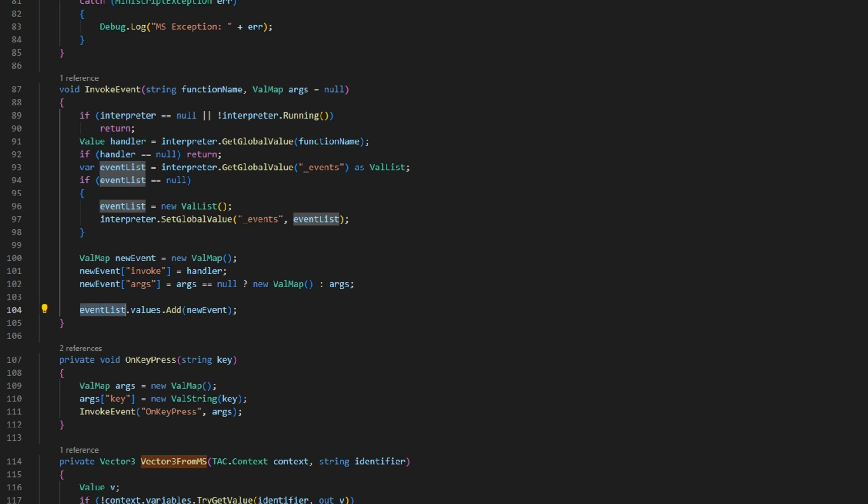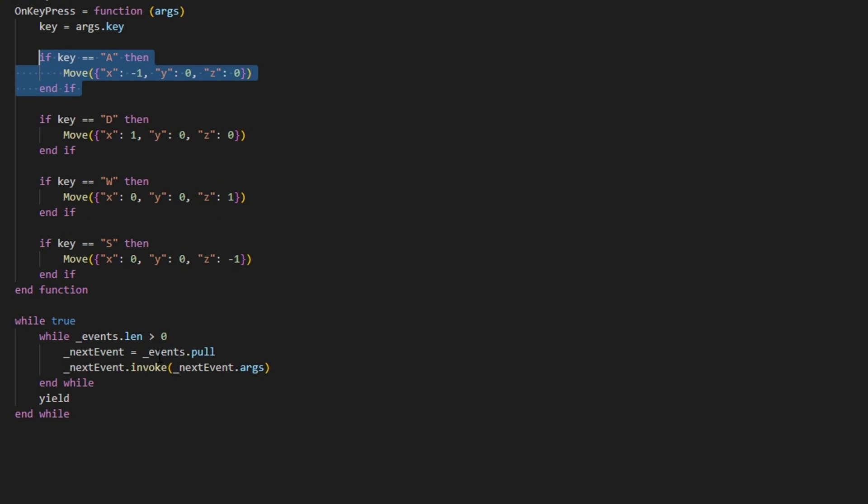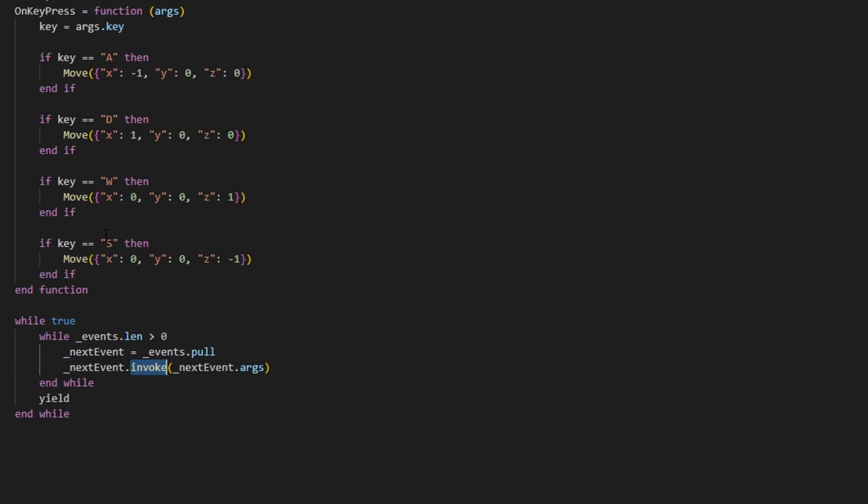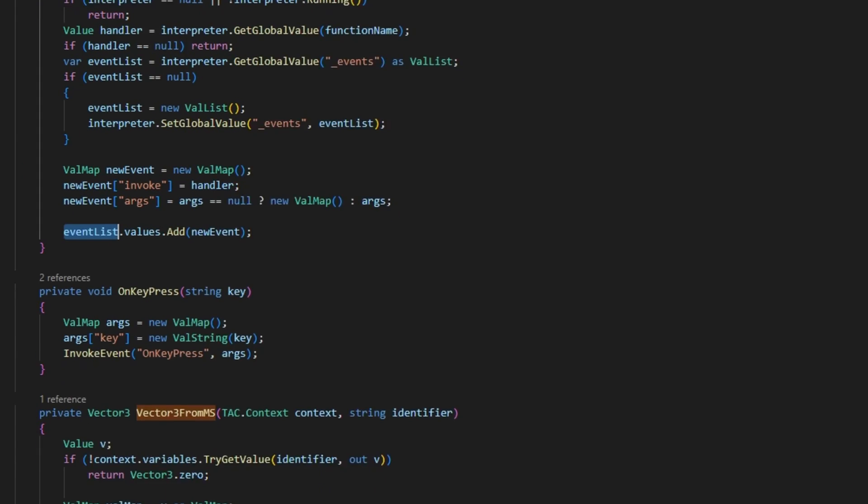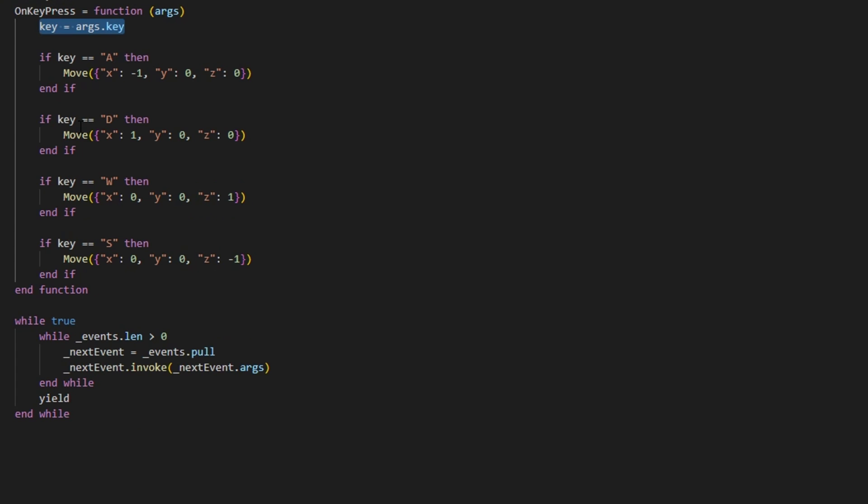And then within the actual miniscript we need to go through that underscore events. So as you can see here we're just doing a while loop where we're going through every single event. And we're going to pull out the event so that it is no longer in the queue. And then we're going to hit that invoke keyword which is just simply mapping to in this case on key press. And since on key press takes some arguments we're going to pass in the next event dot args. And within the on key press as you can see I'm taking the key by just simply going to args dot key which again we defined within here in the compiler. And then with that key we can tell what direction is the player trying to go in. Is it trying to go up, down, left or right with the WASD keys. And then we're using our move function to move.